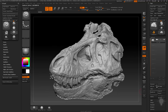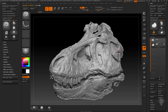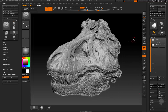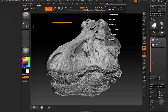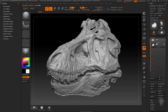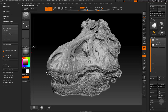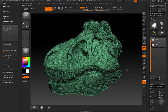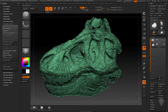Here's our original. I'm going to go ahead and duplicate and hide this one. We're going to use this one to project back to, but for this one here, just to make it a little bit faster and easier to work with, I'm going to grab ZPlugin, Decimation Master, and go ahead and preprocess current, and knock this down to like 100,000 polygons.